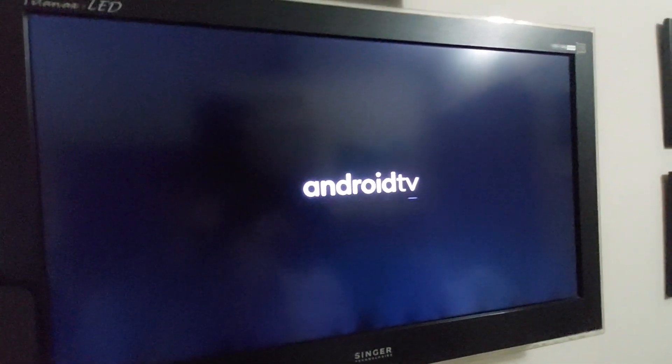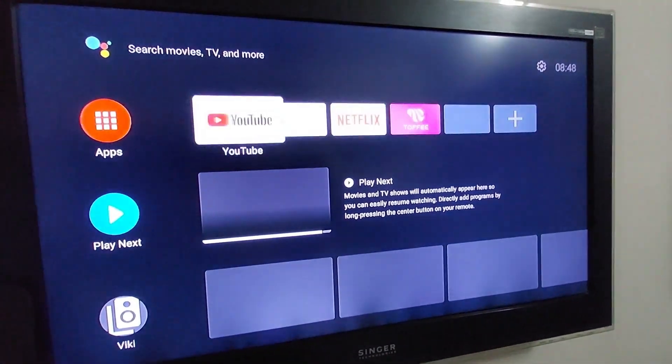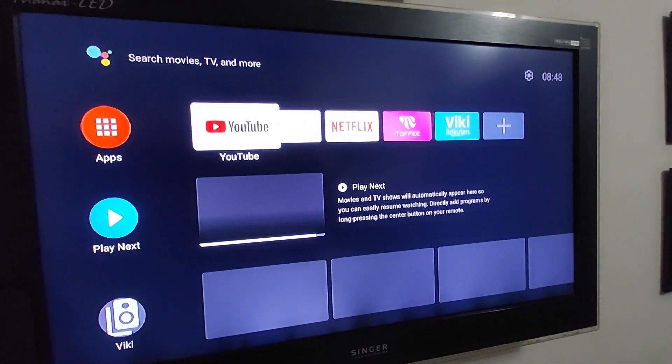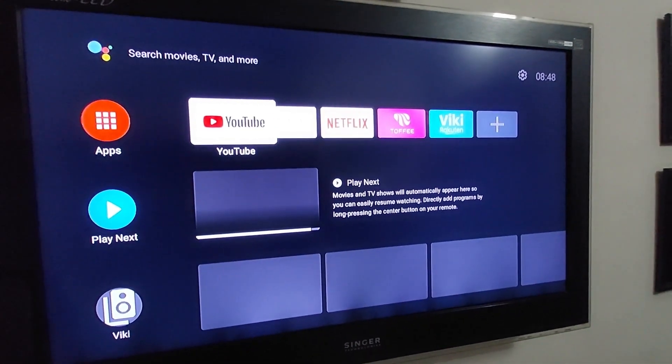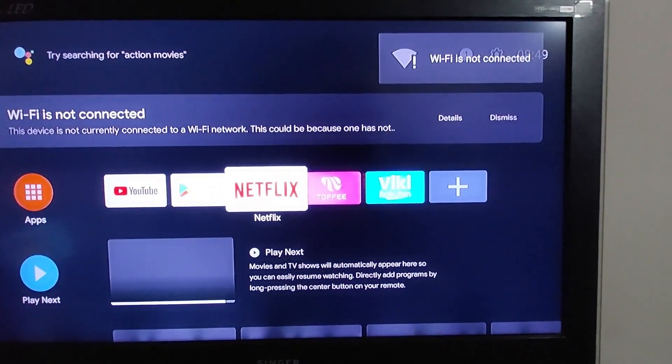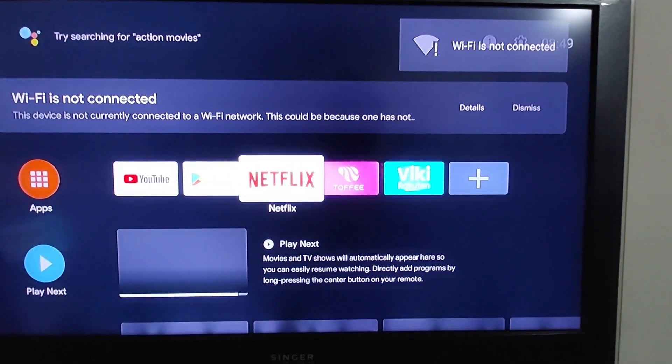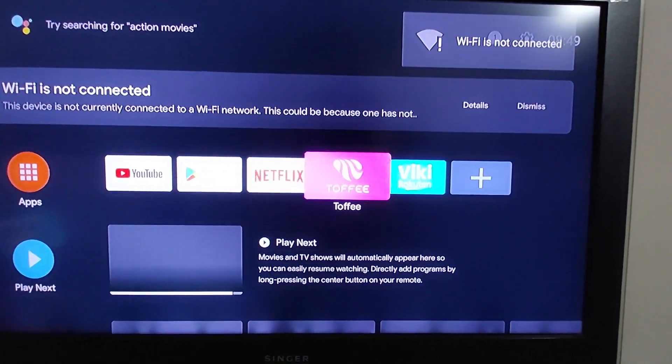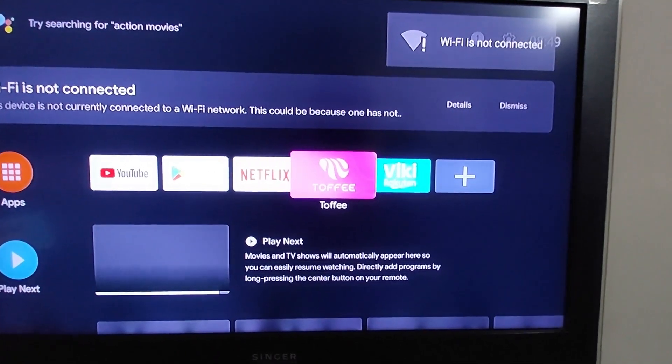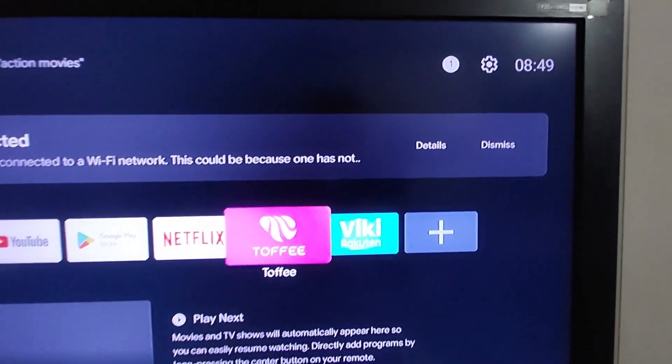After restarting, I'm trying to connect my SSID or Wi-Fi signal. The Wi-Fi is not connected. Then again, go to settings.